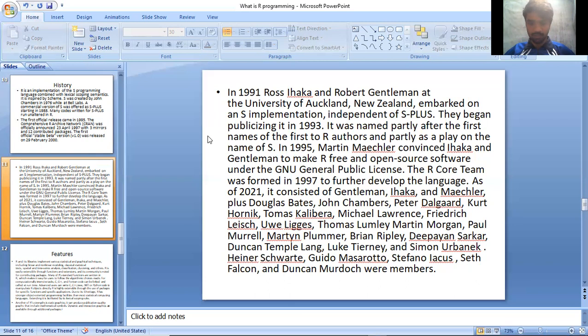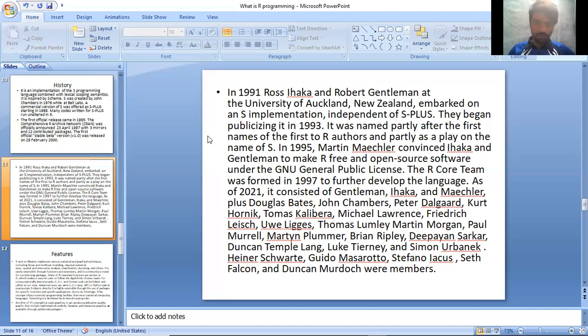Peter Scheuch Cartwright, Guido Masarotto, Stefano Iacus, Seth Falcon, and Duncan Murdoch were members.